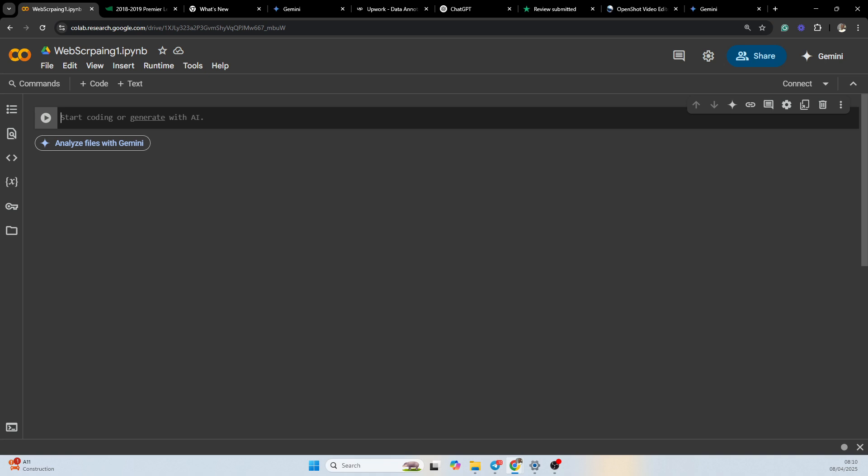We are using Google Colab. So Google Colab is basically a collaborative notebook. It's quite similar to Jupyter Notebook. We're going to be using it because it's quite easy to use. Firstly, I'm going to be importing pandas.